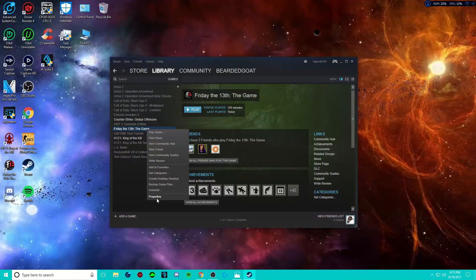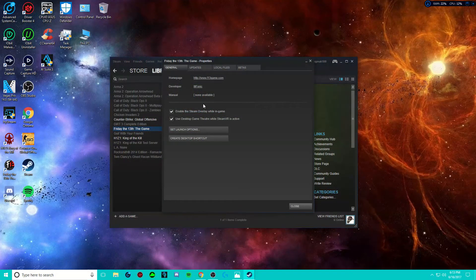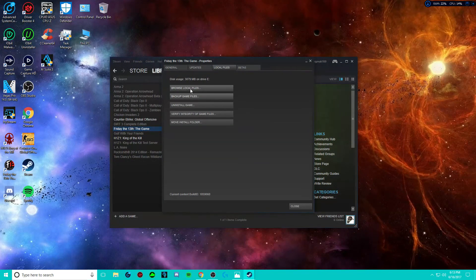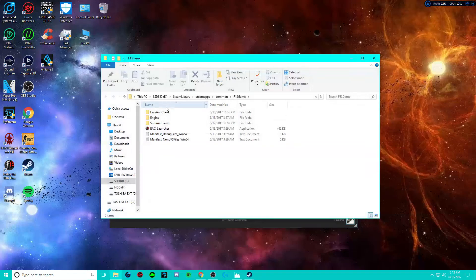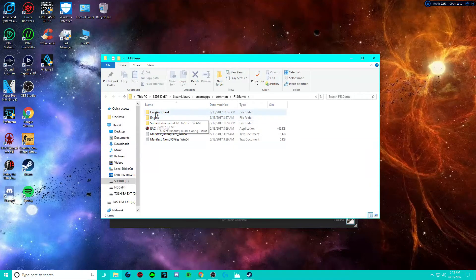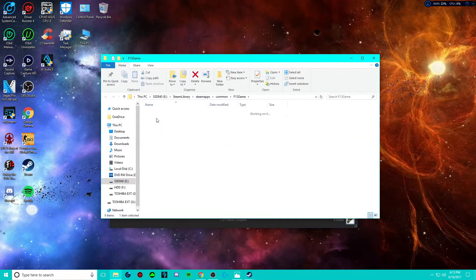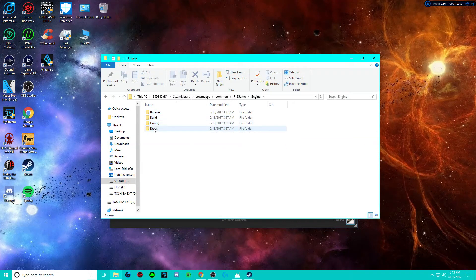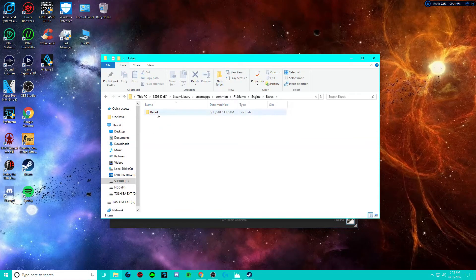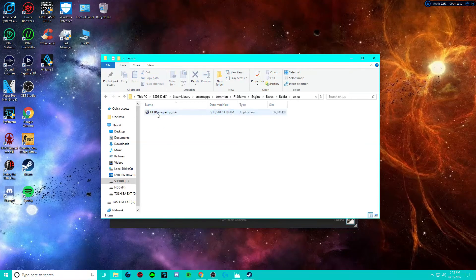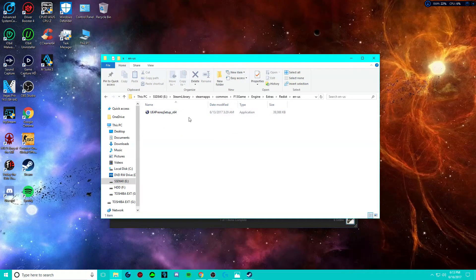Local Files, Browse Local Files. You're going to go down, you're going to see all these folders, click engine, go to extras, the redist, and then keep clicking until you get to this.